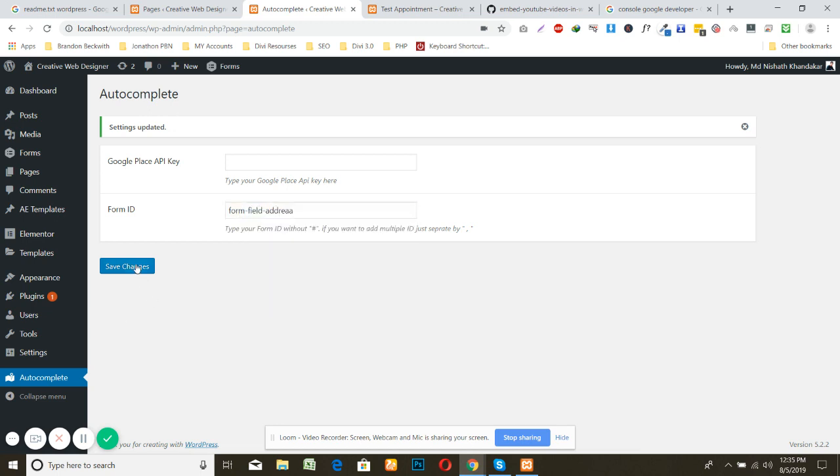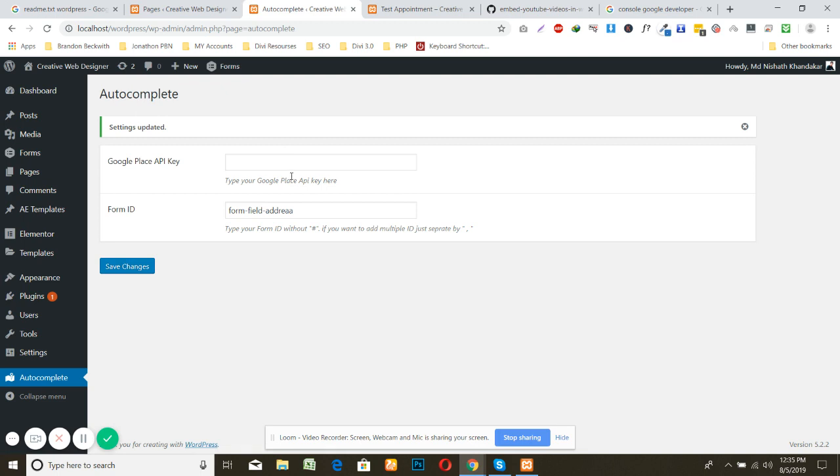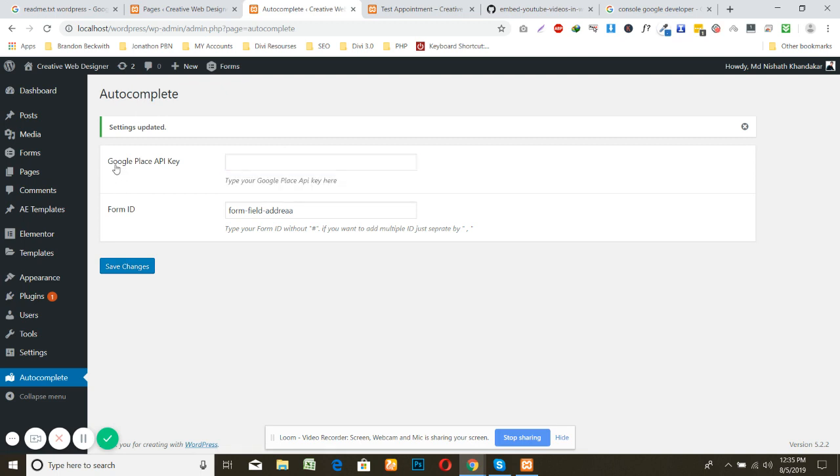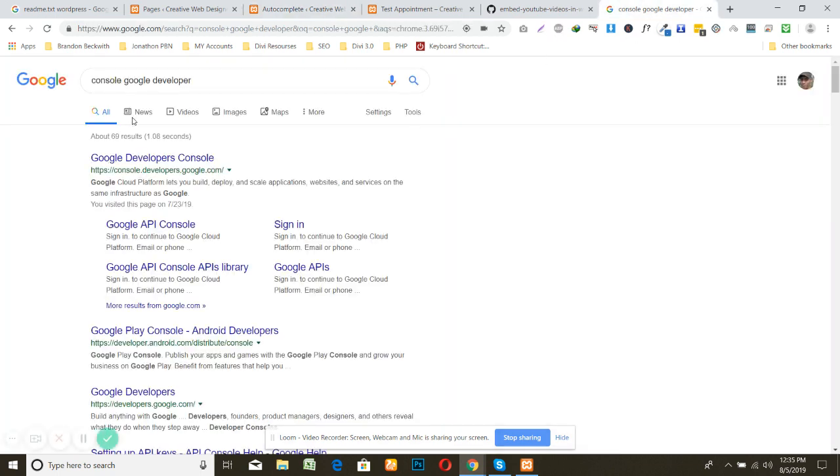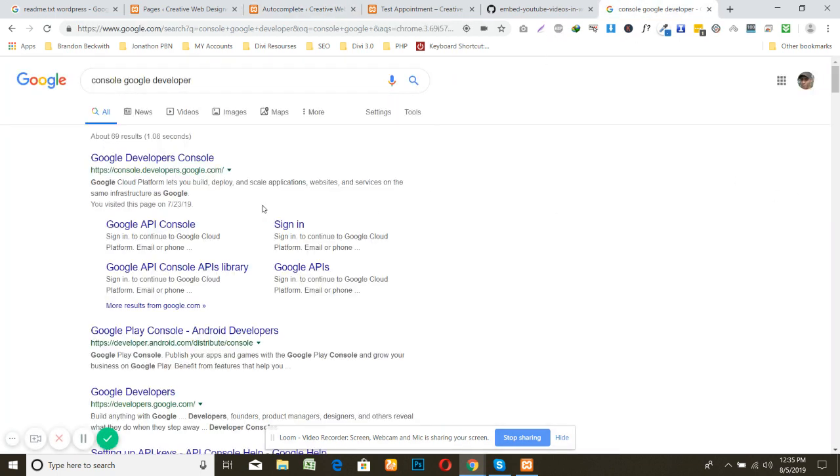Just save it. And now for the Google Places API key, you need to create your credential by going to console Google developer. So here you can start with console Google developer and click here.